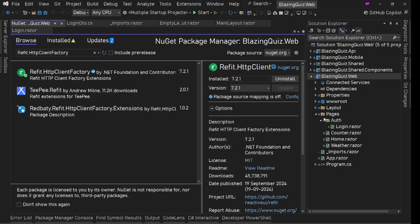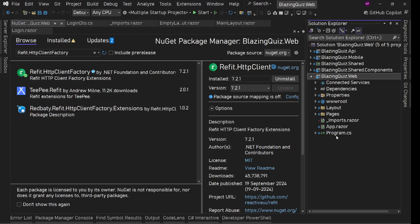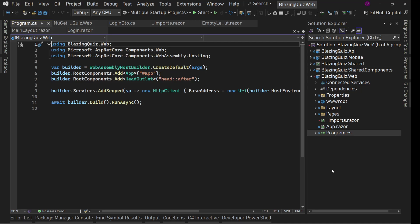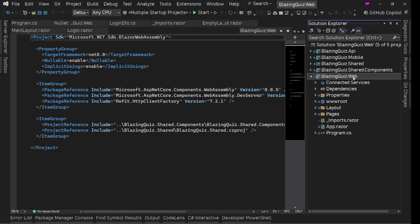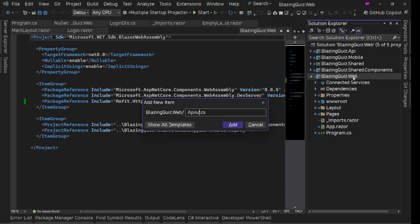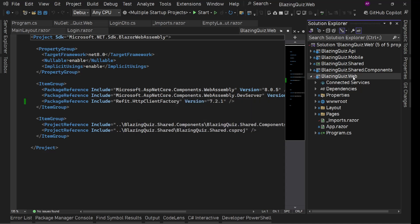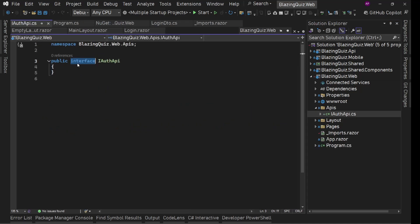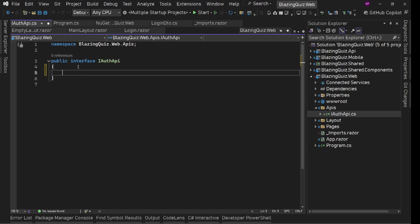The installation is done. The way Refit works, we need to define interfaces for our APIs — it uses source code generation. In this web project I'm going to create a folder called 'apis' and inside it create a file called 'IAuthApi'. Because this is going to be an interface, we define: public interface IAuthApi. In this we just need to define the methods.